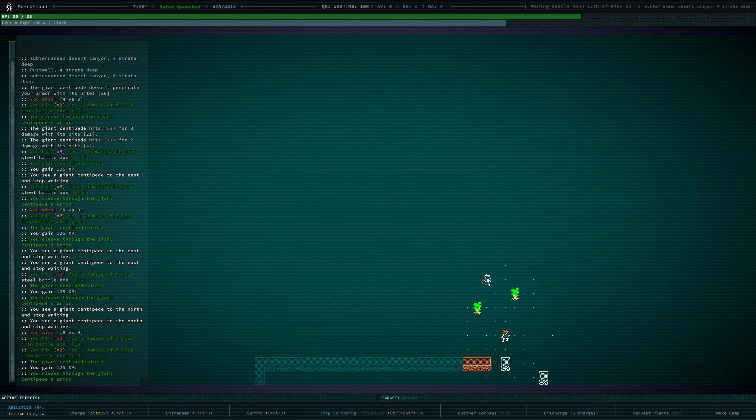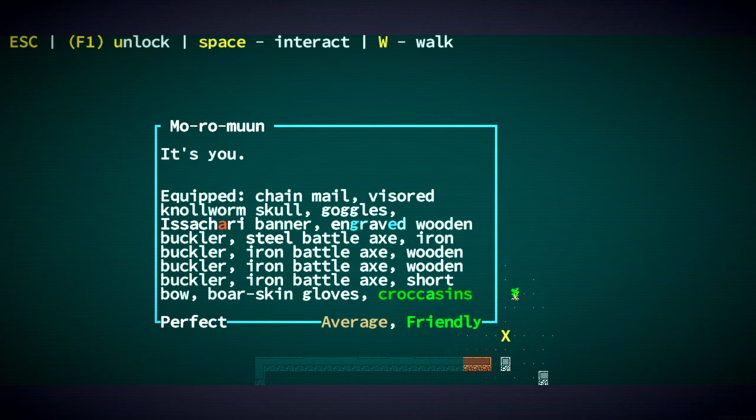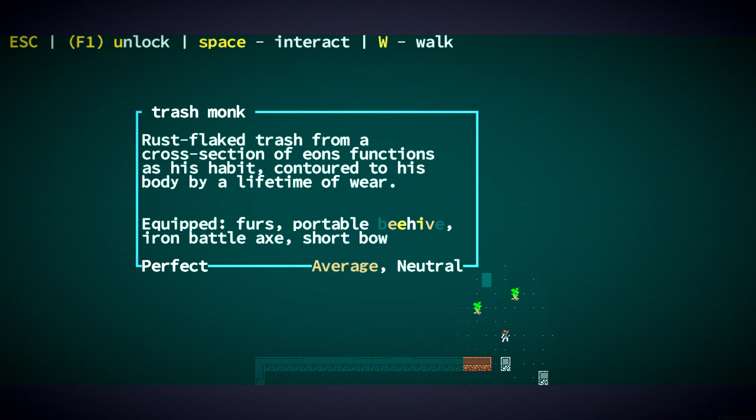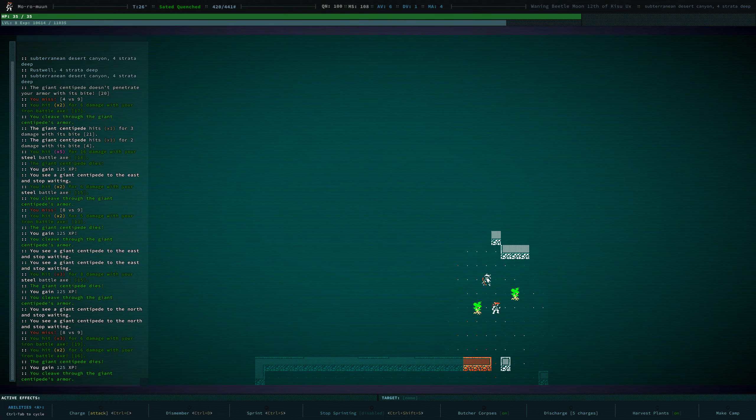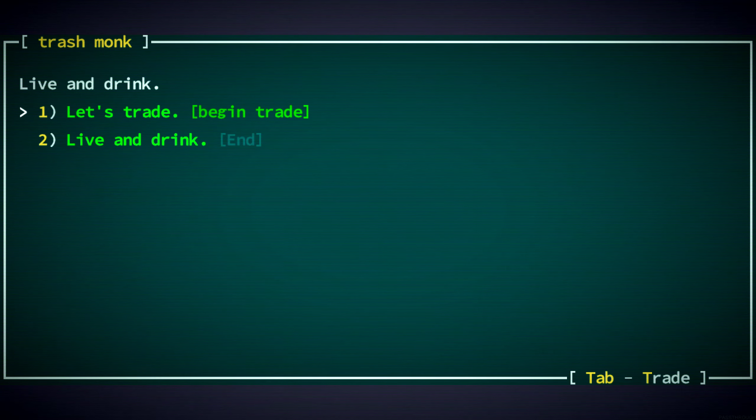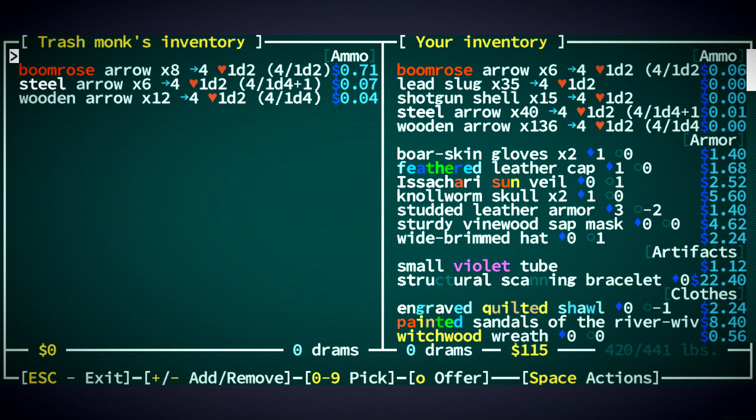I have a feeling there's a centipede spawner. Trash Monk is neutral. We'll talk to you. You have some arrows.